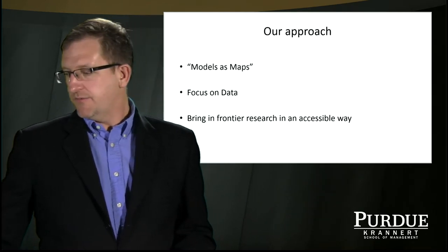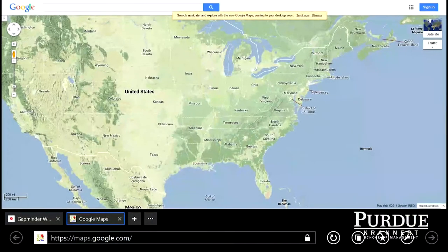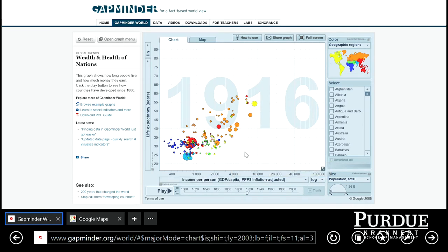The second thing we're going to do is focus really intensively on data. To do that, I want to rely on some publicly available data sources and data applications, so that you can spend more of your time in class understanding the data and not playing around with spreadsheets. A tool that we're going to use a lot is Gapminder. What I've drawn up here on Gapminder is a graph of life expectancy against income per person.